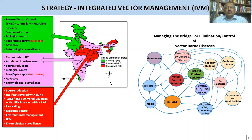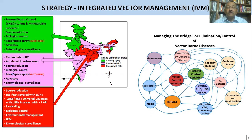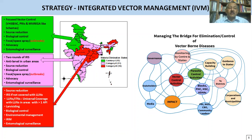For the strategic implementation across the three area categories: in the green, lowest-endemic area, there will be focused vector control with case-based investigation and treatment. Wherever cases are found, focused intervention must follow. Village Health, Sanitation and Nutrition Committees, Panchayati Raj institutions and other schemes will be involved. Source reduction will be the primary approach, with biological control, focal spray or space spray where cases occur, and advocacy continued throughout the year to prevent breeding sites. Entomological surveillance will continue.